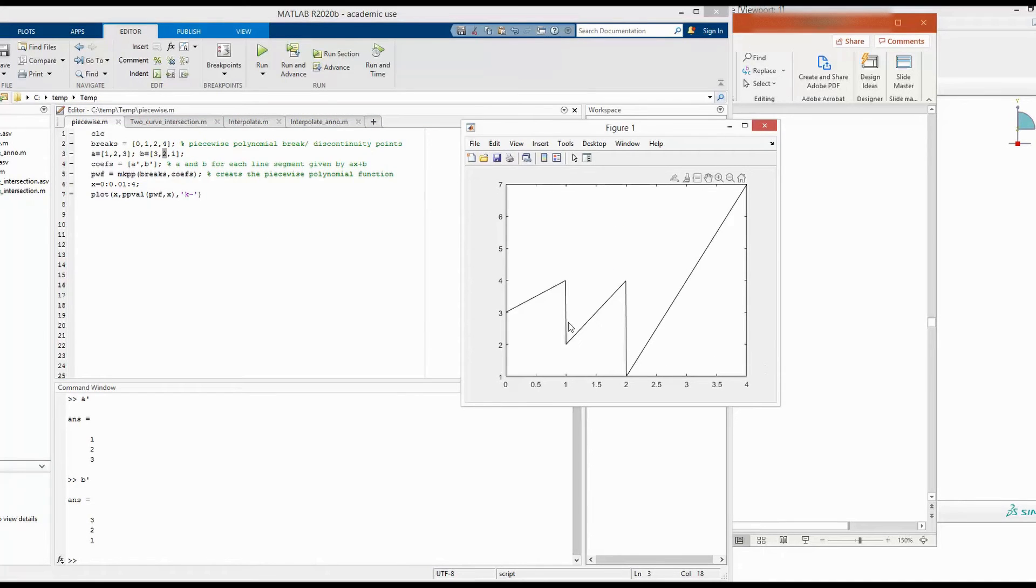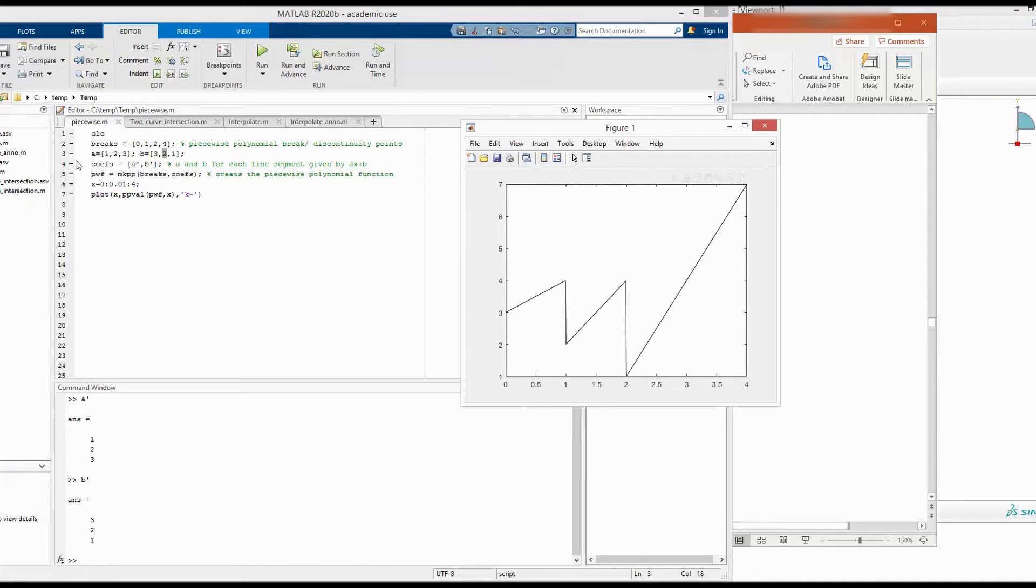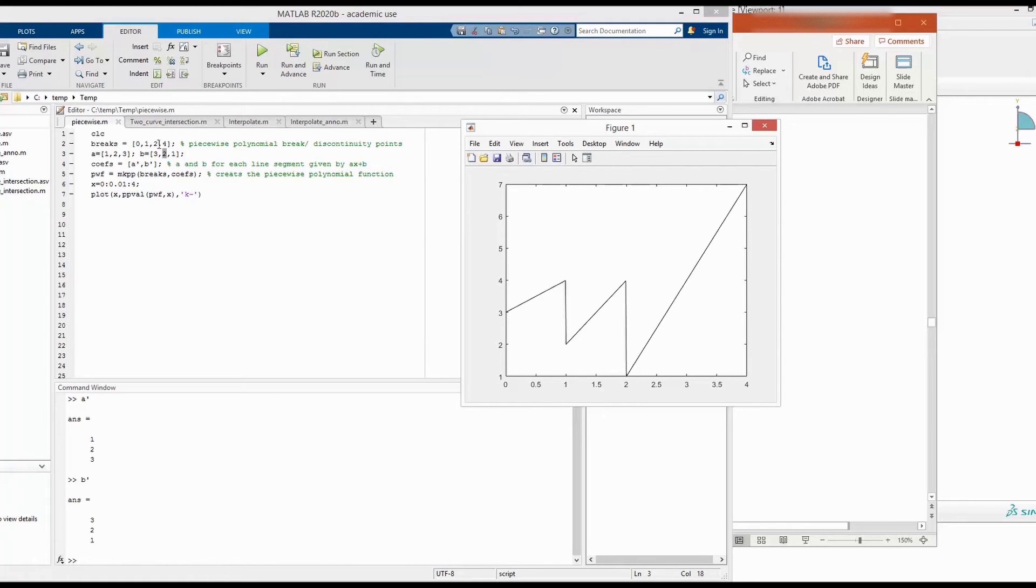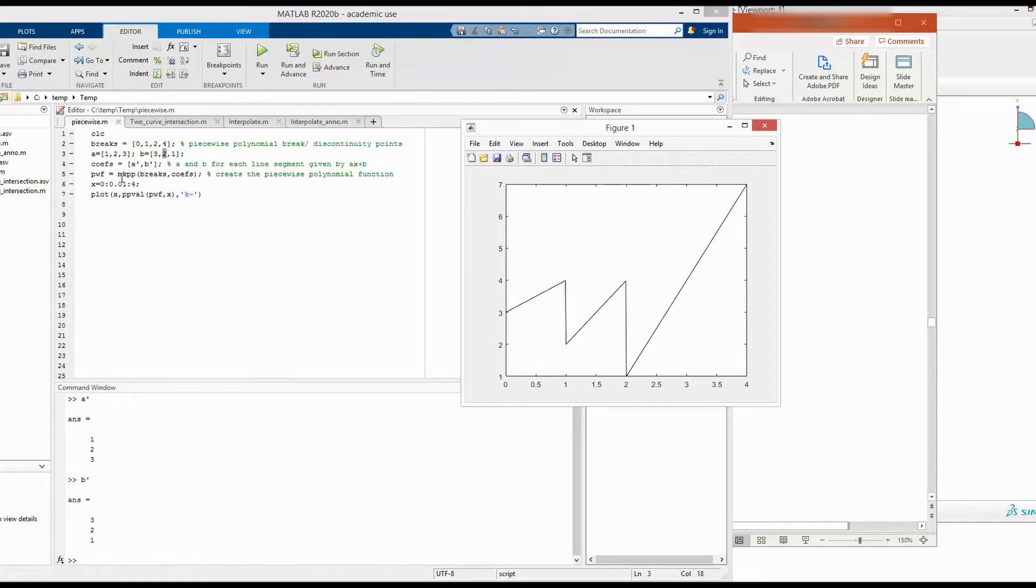So this line is defined by 2x plus 2. And the last line here, this is defined by 3x plus 1. And as I defined already, the discontinuity can be expected in this 0, 1, 2, and 4.